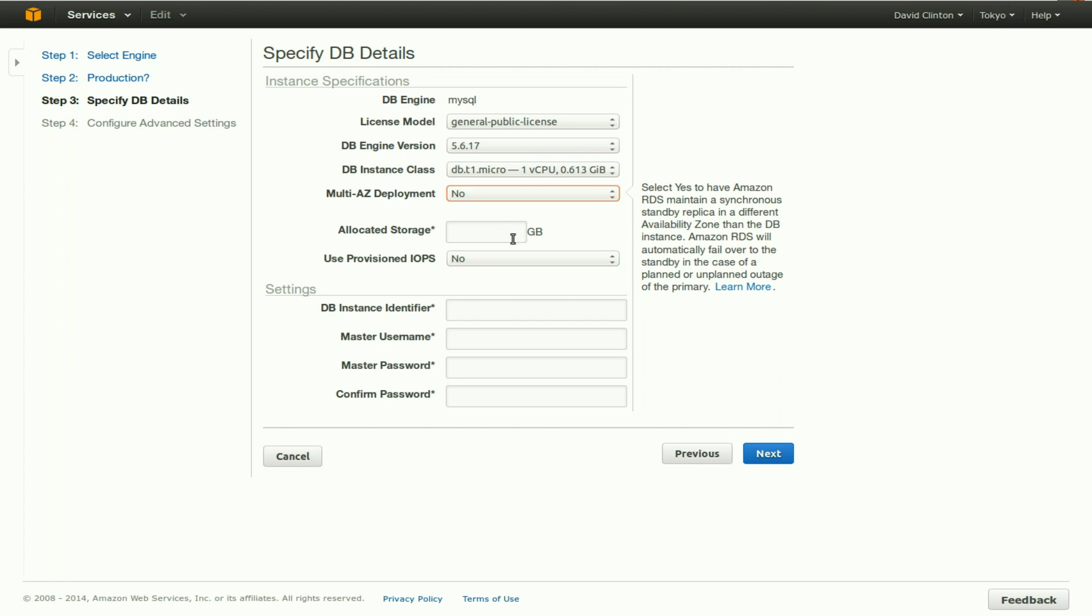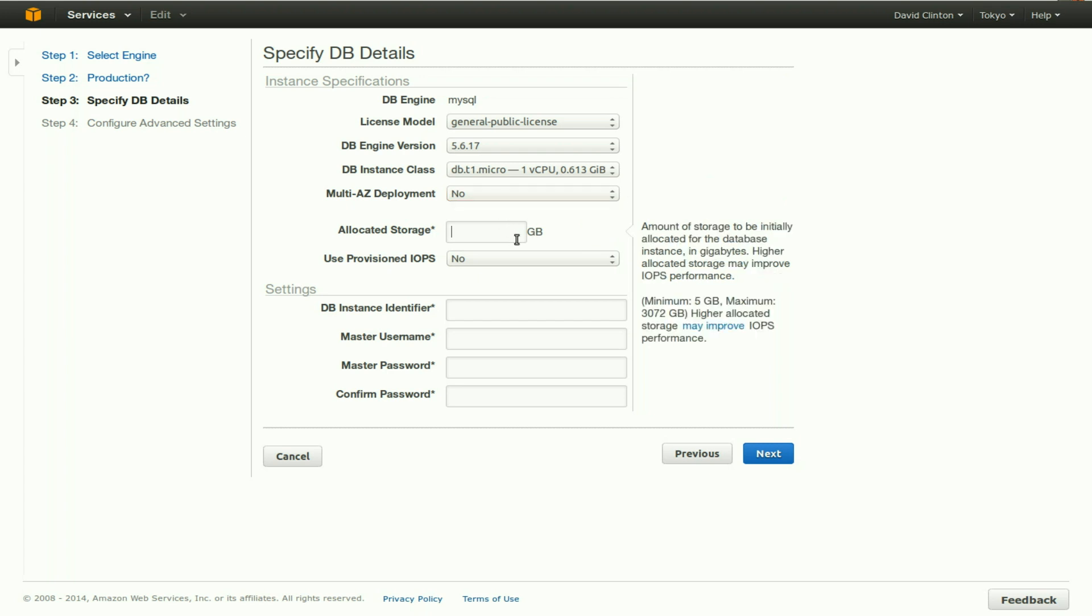How much storage should be allocated for this instance? We're going with the minimum of five gigabytes. You obviously may need a lot more.